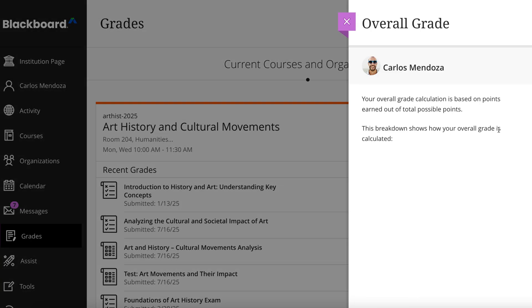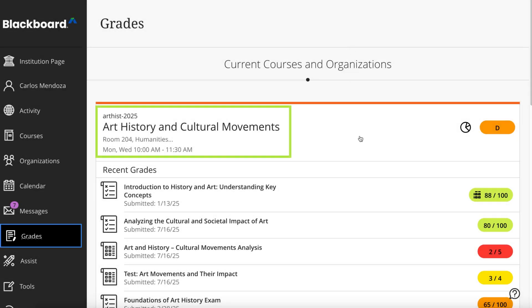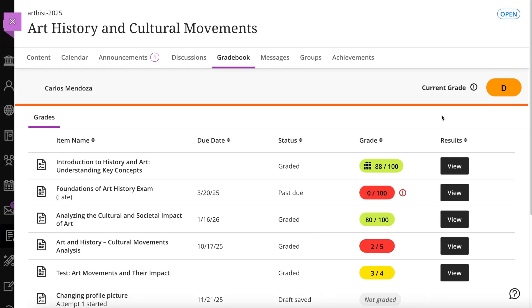Select the grade pill next to the course name to view information about your overall grade. Your instructor chooses if the overall grade appears. Select any title to go to that course's grades.